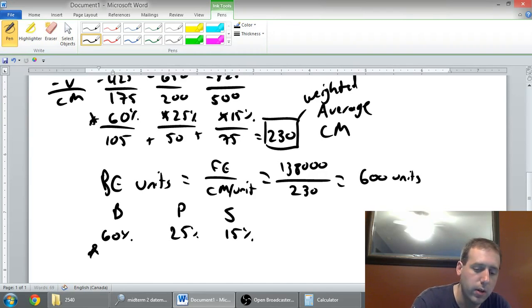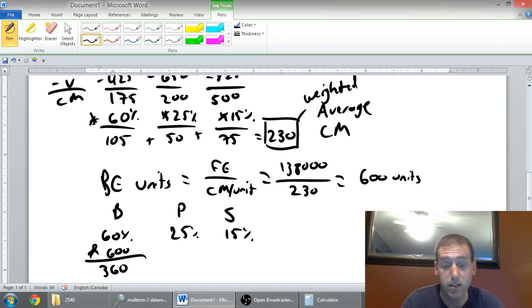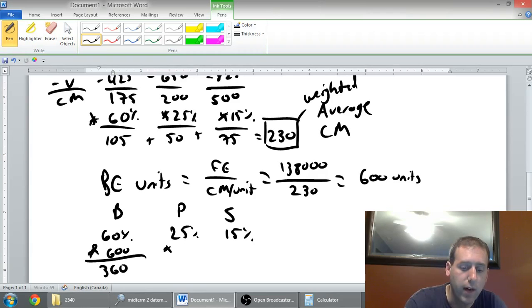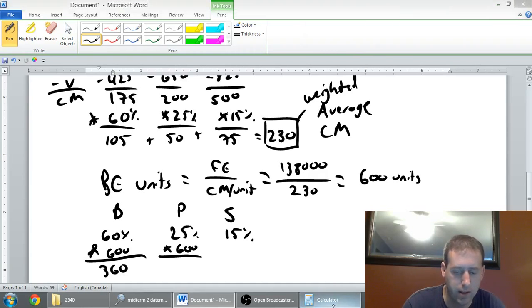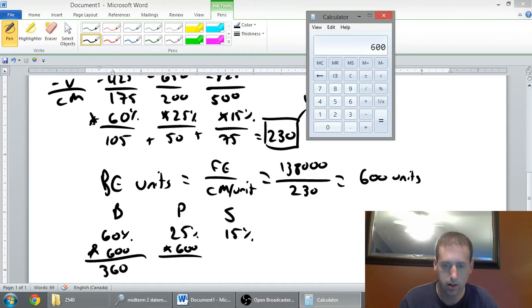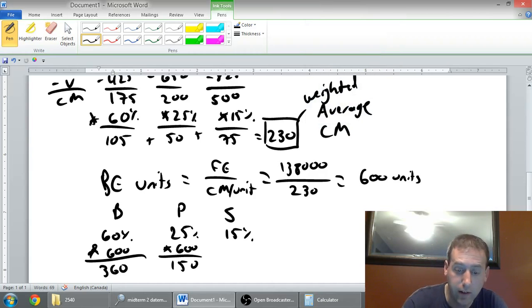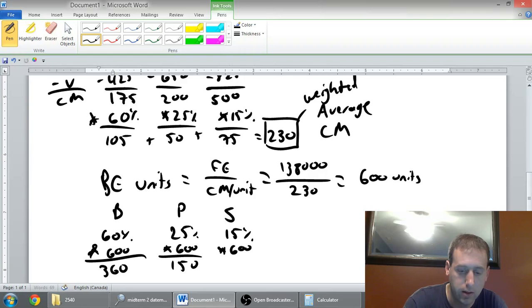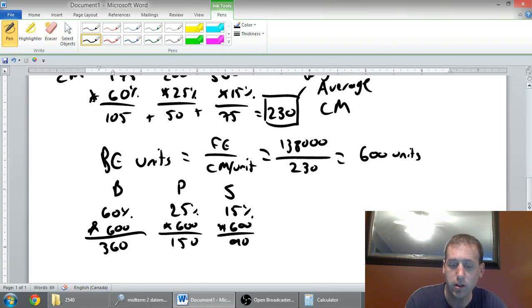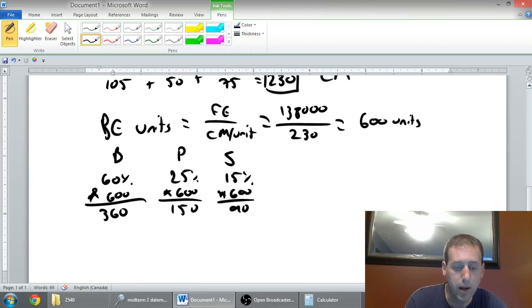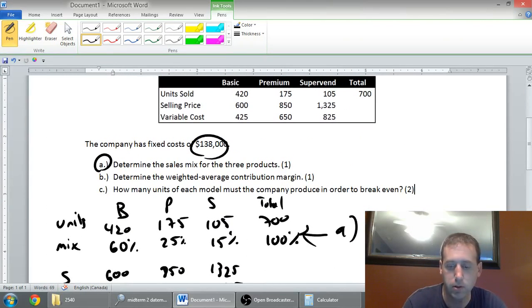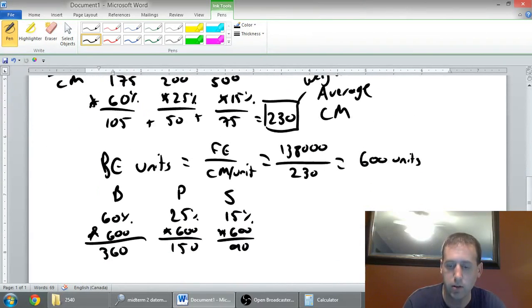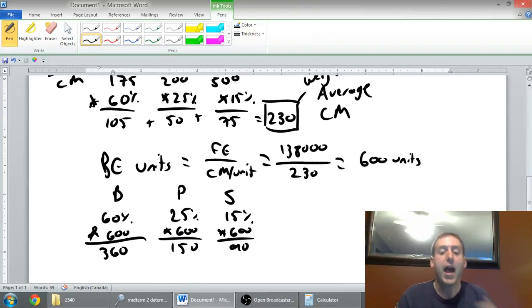60% of 600 means I need to sell 360 basic units. 25% of 600 means I need to sell 150. And finally, I need to sell 15% of 600, and that is 90. To answer my last question, in order to break even, how many units of each model must the company produce? Well, I need to sell 600 units in total, but those break down this way. 360 of the basic, 150 of the premium, and 90 of the SuperVend.